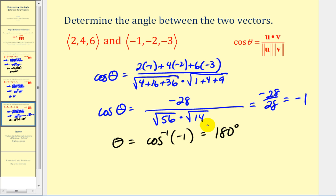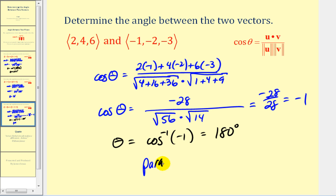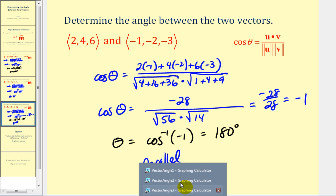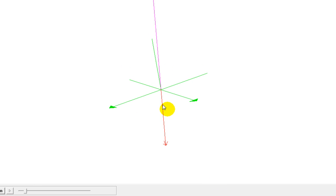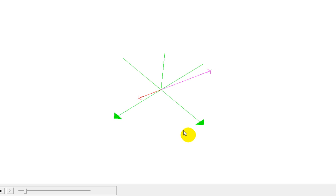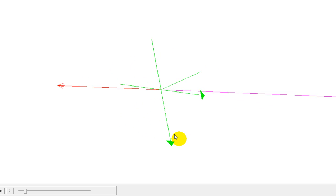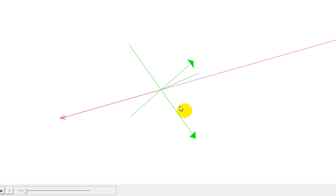Going back to the original problem, these vectors are actually scalar multiples of one another: if we take vector u and multiply it by negative one-half, it equals vector v. Since two vectors that are scalar multiples of one another are parallel vectors, these vectors are parallel. But since the angle between them is one hundred eighty degrees, they are pointing in opposite directions. Graphically, we see the purple vector and the red vector pointing in opposite directions, confirming they are scalar multiples and therefore parallel vectors.